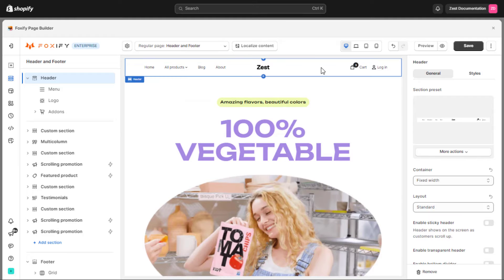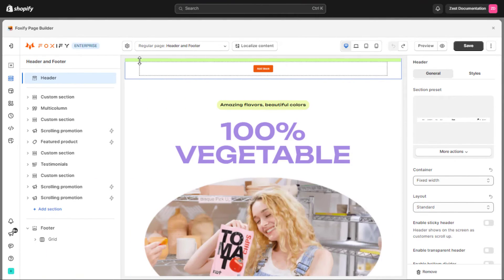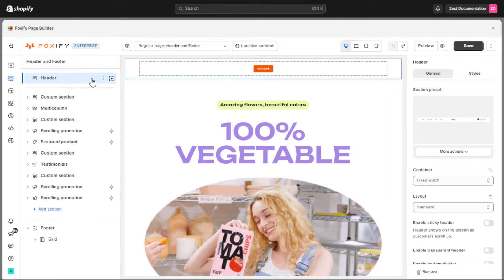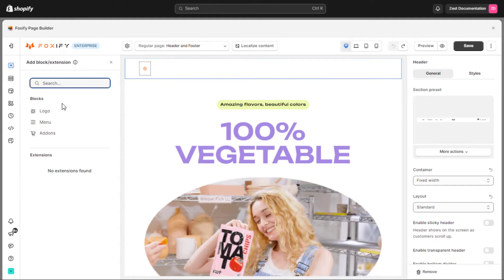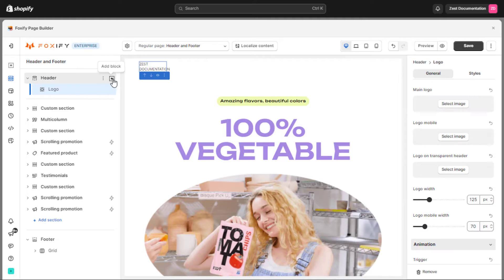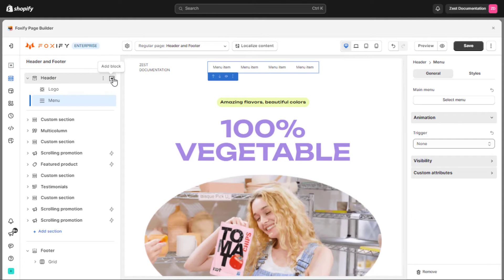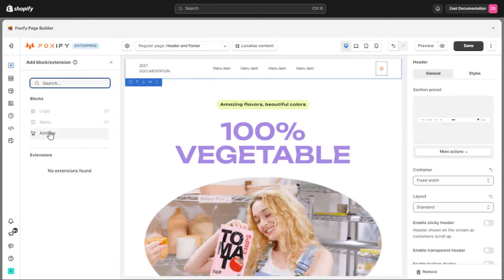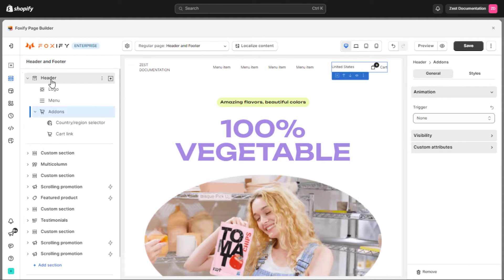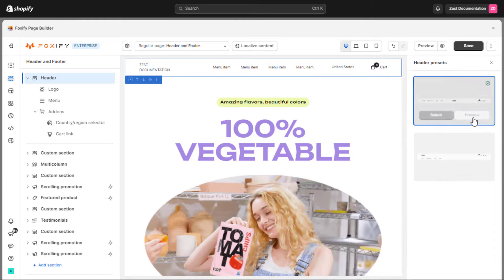If you prefer not to use the preset header options, you have the flexibility to manually create your own header by selecting the plus button next to the header label and adding individual blocks like logo, menu, and add-ons. For a quicker and more efficient setup process, here we will use a section preset for our header.